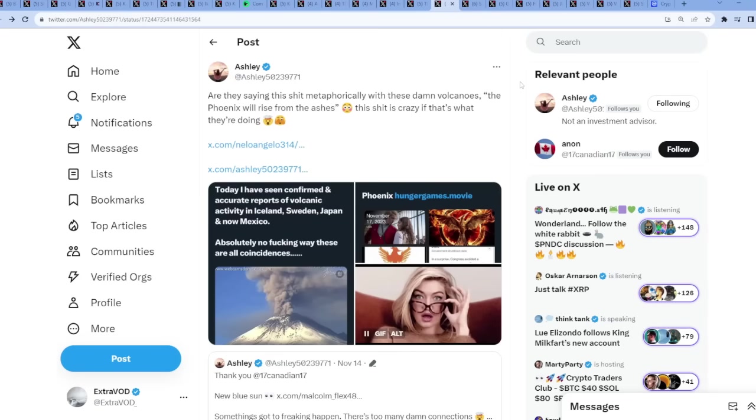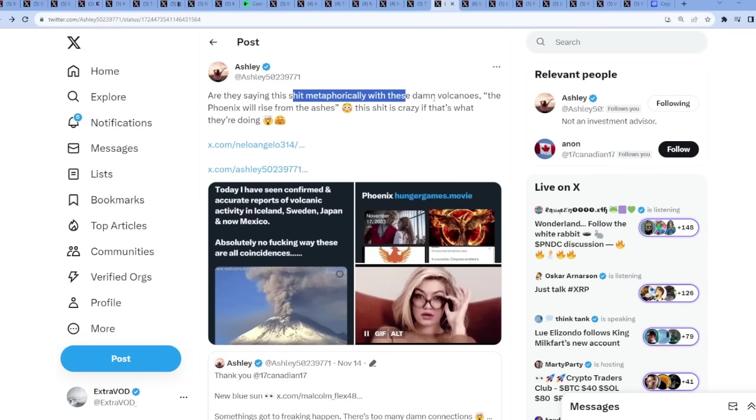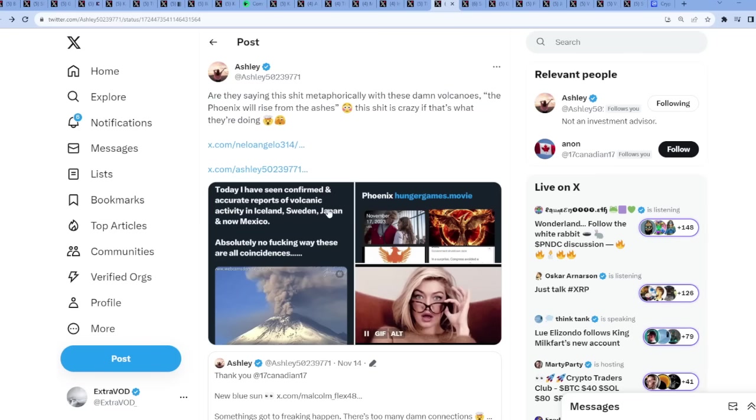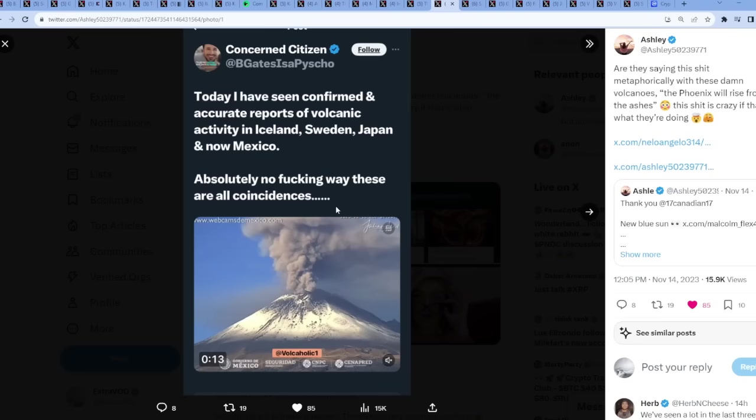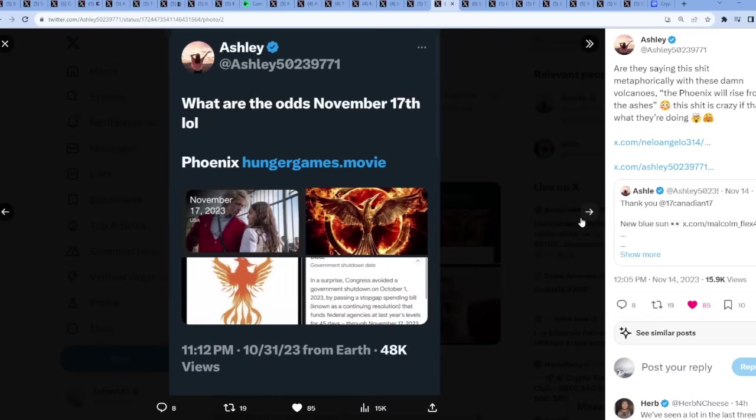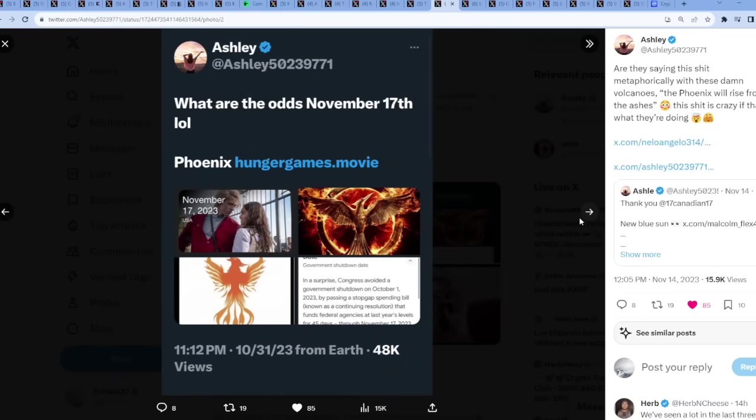Now are they saying this stuff metaphorically with these damn volcanoes? The phoenix will rise from the ashes. This stuff is crazy if that's what they are doing, because there has been a lot of this type of activity happening recently. Today I've seen confirmed and accurate reports of volcanic activity in Iceland, Sweden, Japan, and now Mexico. Absolutely no effing way these are all coincidences. The riddlers speak in double meaning - when you read the alphabet it's forward and backwards.